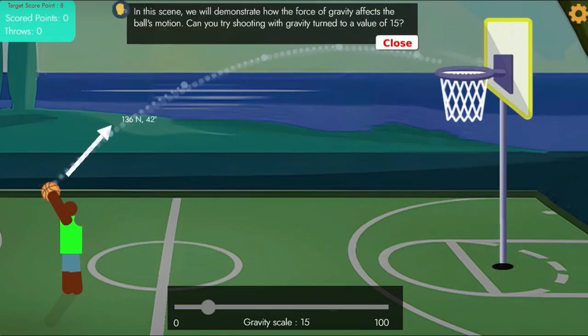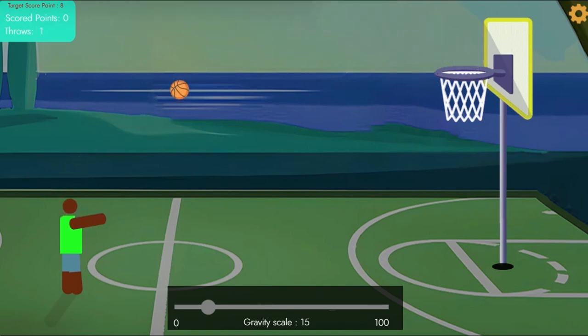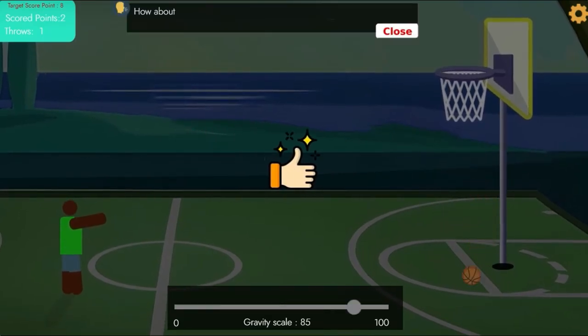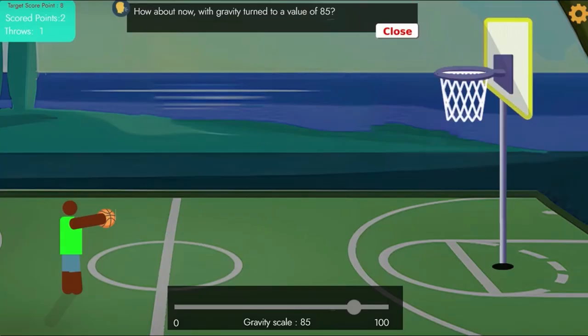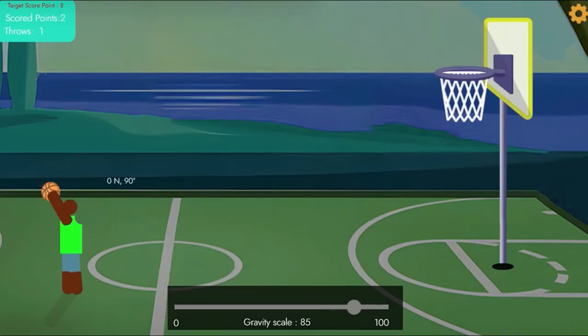Use the mouse to click and adjust the angle and force to throw the basketball to score more points. Complete all the levels to win the game.